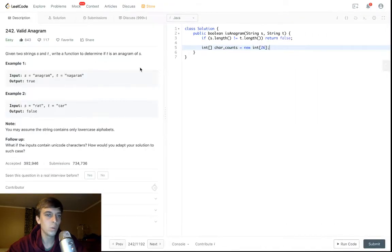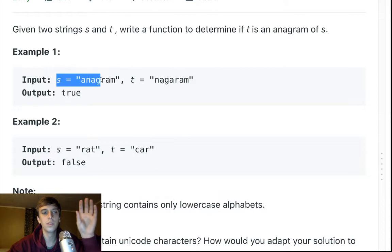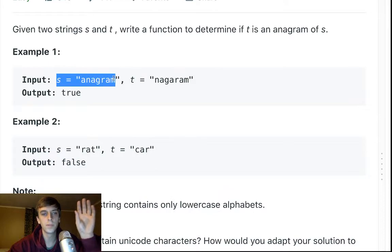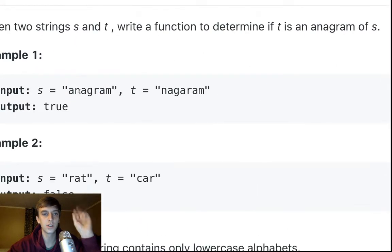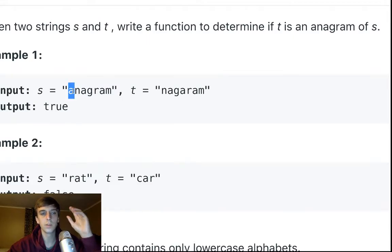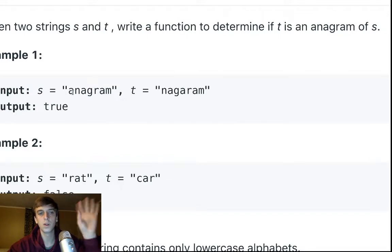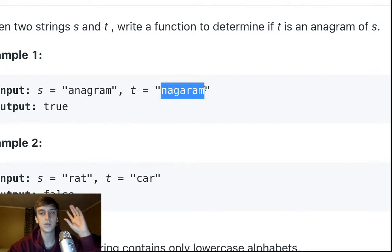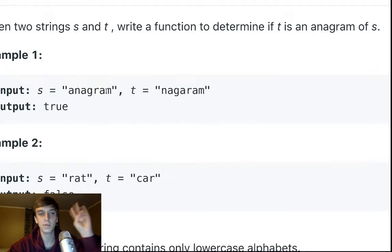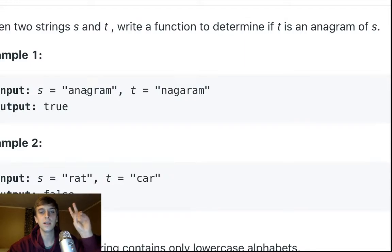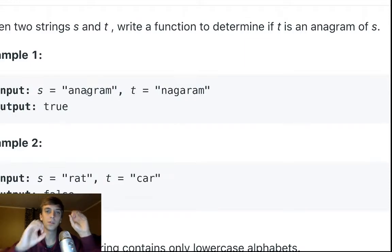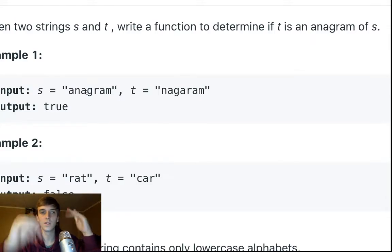What the strategy is: we're going to loop through this string and fill this int array with the count for each character. When we see an A, we'll say okay we saw one A, and every time we see an A we'll increment that. So we'll have the count of each character at the end. In this string we're going to be incrementing the count for each character. We're going to be decrementing in this string. So in the end, if all of the counts for each character are zero, then it evened out and it's fine.